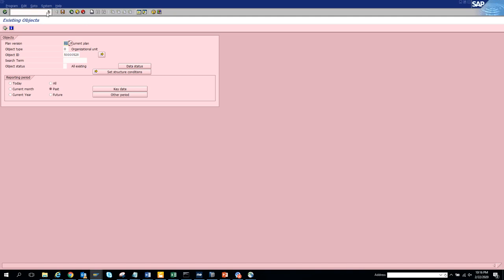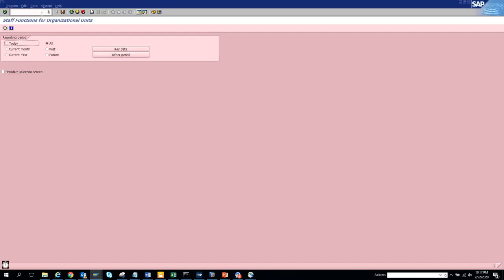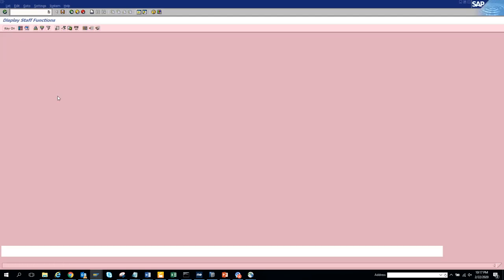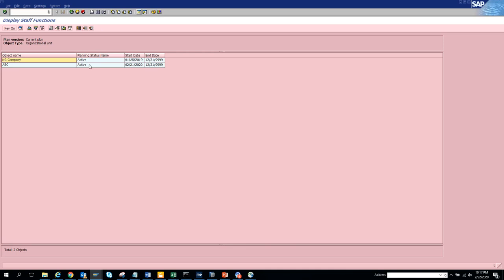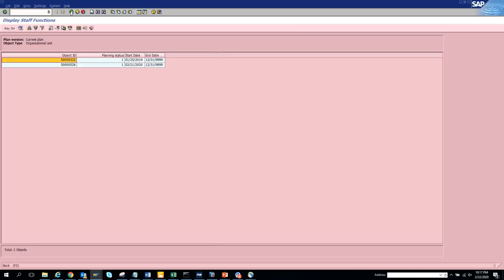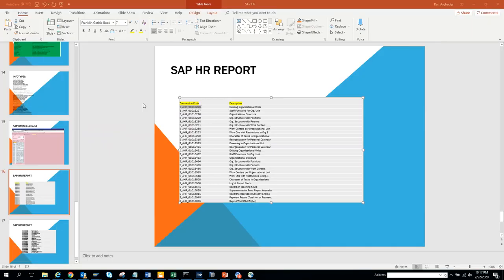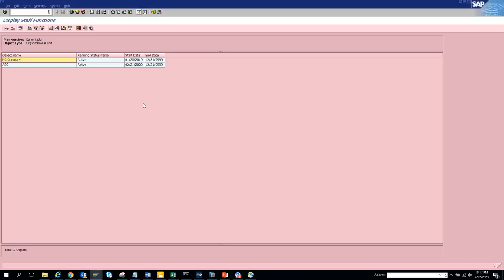The next transaction code we're going to use is on another front. We put 27 and execute - this is the staff function for org unit. You execute and see the number of staff positions. If you double-click, it takes you into the details. These are different staff positions. You can put 'key' to get the number, or 'text' to get the description. So that's transaction code 27. Next we'll check 28, 29, 30.